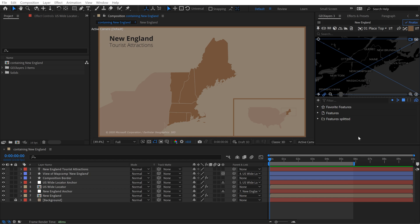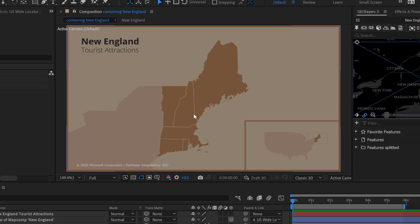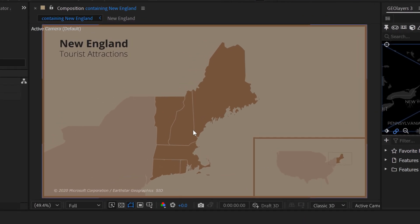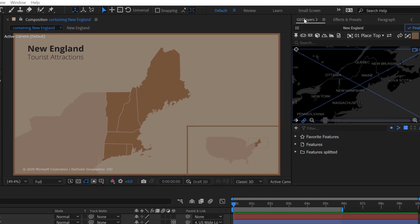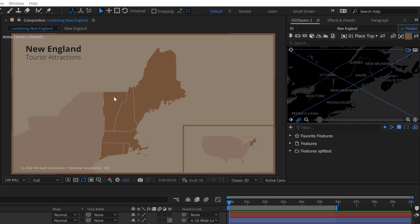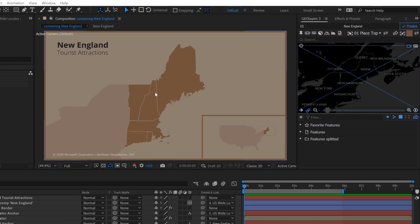I'm inside Adobe After Effects working on a project where I'm creating a handful of map animations focusing on tourist attractions in New England. I'm using this premium tool called GeoLayers 3 to put together these maps. I've already mapped all the states out, created a little locator inset map here, and I have some text elements. Now I actually want to map these tourist sites.